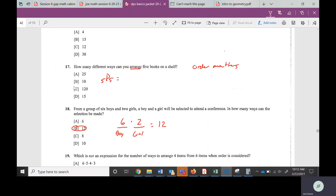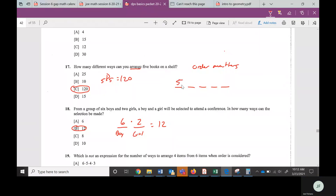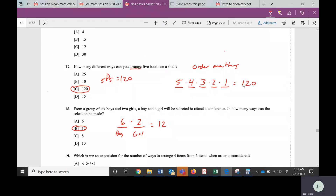There's also another way using the Fundamental Counting Principle. We have five books and five spots. In the first spot there are five books to pick; after picking one, there are four left for the next; then three, then two, then one. Multiply: 5 times 4 is 20, times 3 is 60, times 2 is 120. So that's another way to do that one.